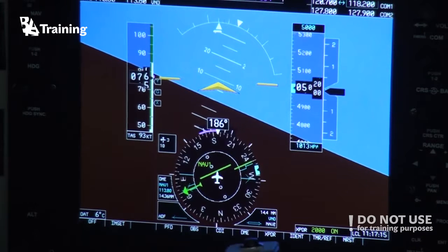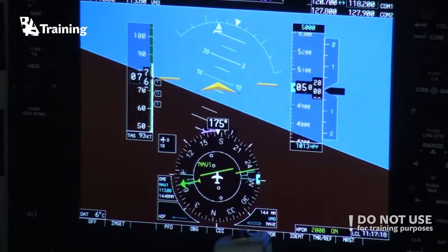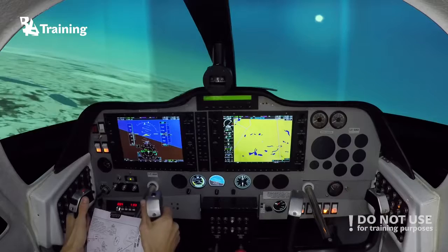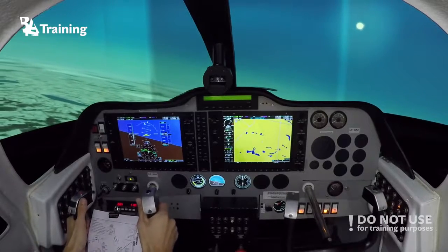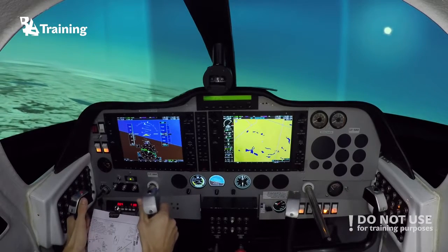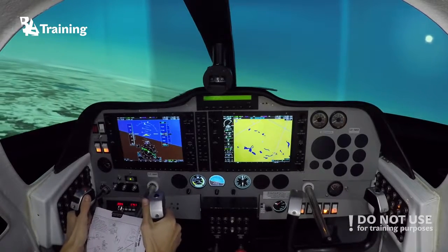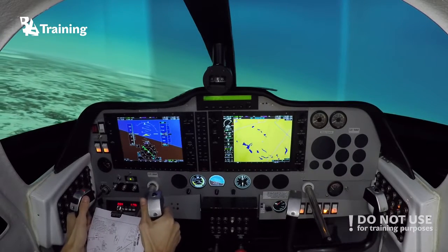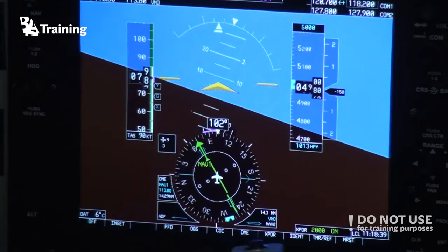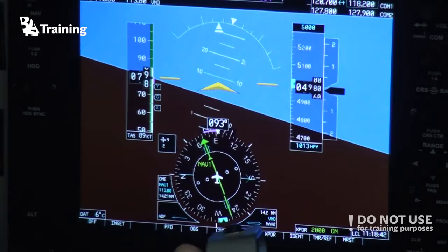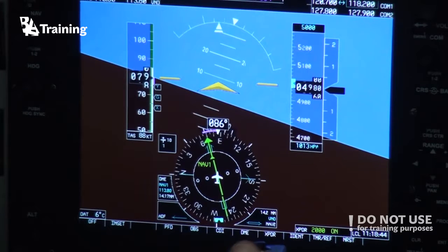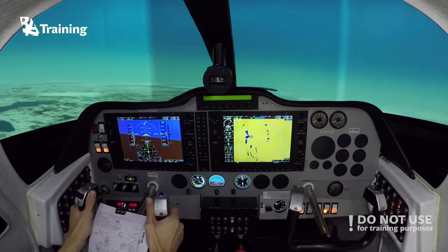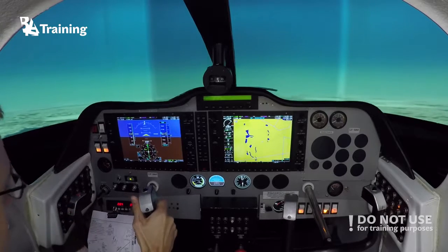You have to play a little bit with the bank angle to get on the center line of the radial. Make small corrections. Now we are on the inbound — let's do the timing.